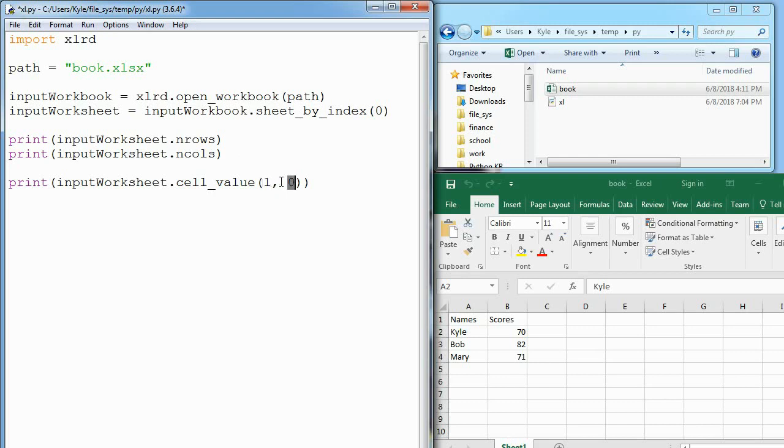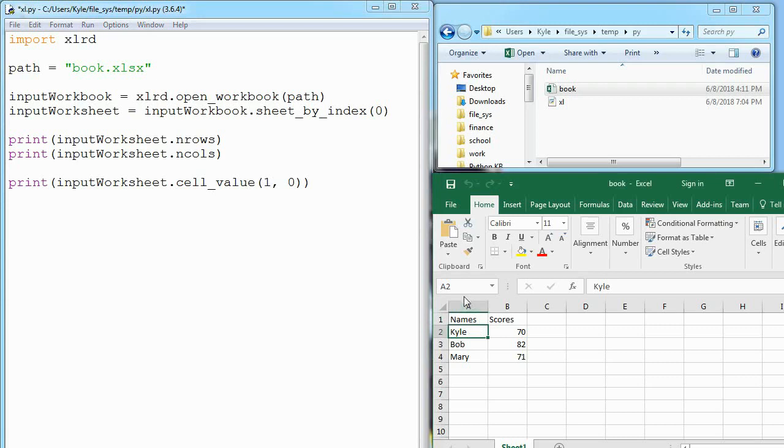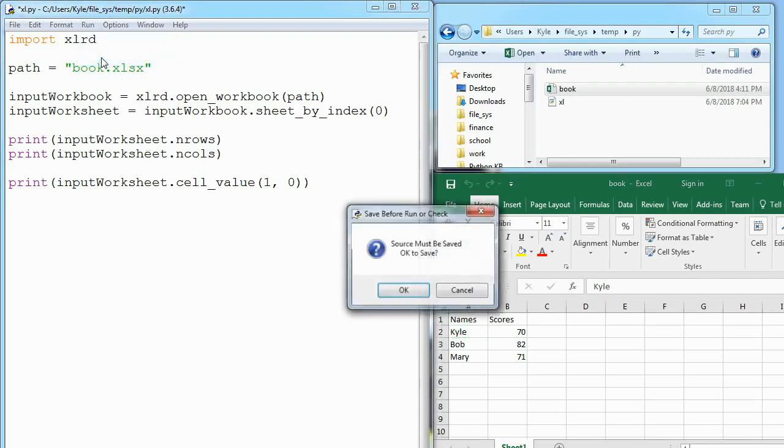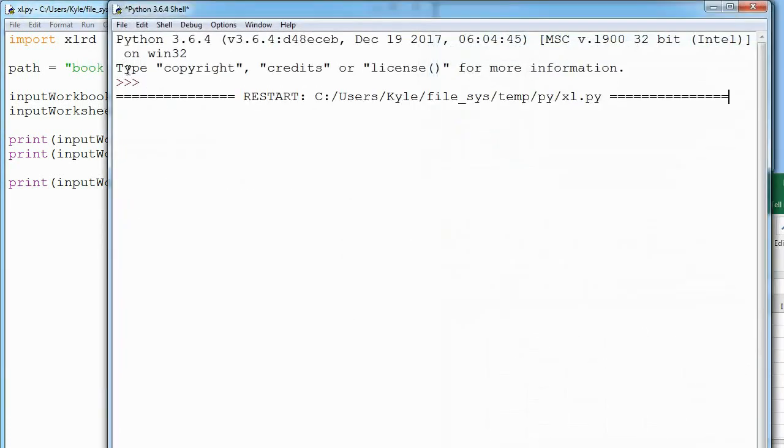For some weird reason they do y, x instead of x, y, but that says go to an x of zero, which is the A column, and a y of one, which is row two. Because they start at one and we start at zero, that's why there's that difference. If we run this we should see Kyle print out, and we do.